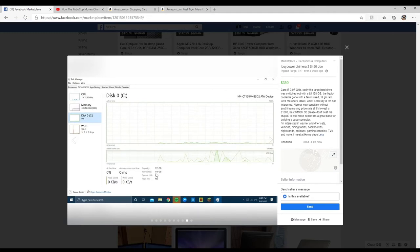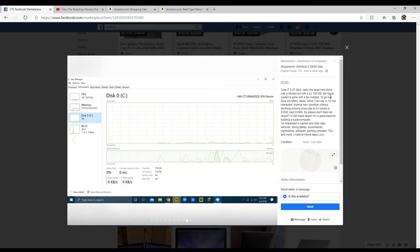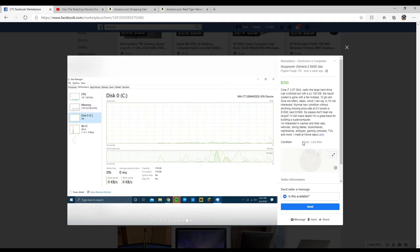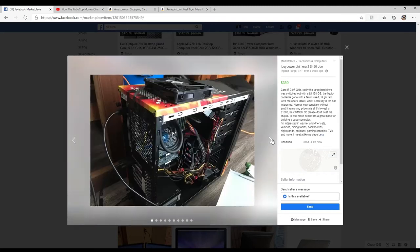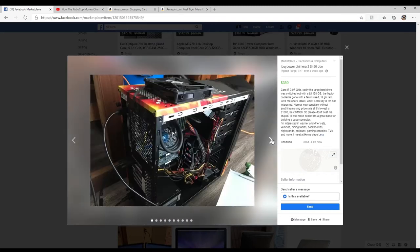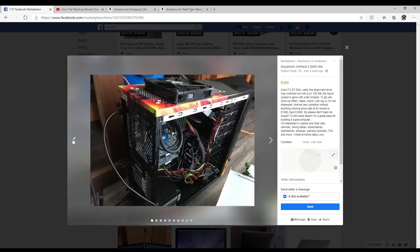Let's see. So it's only a four core, i7 9550. Oh my god, that is like first generation. This is way too old. Has 120 gig. Doesn't specify if it's an SSD. 128 gigabyte, so it must be an SSD. It's a great base for building a supercomputer. I'm interested in washer and dryer set, vehicles, dining tables, bookshelves, nightstands, antiques, gaming console, TVs and more. I can meet at the Home Depot. Okay, so he's looking for 350 cash or he can trade it.